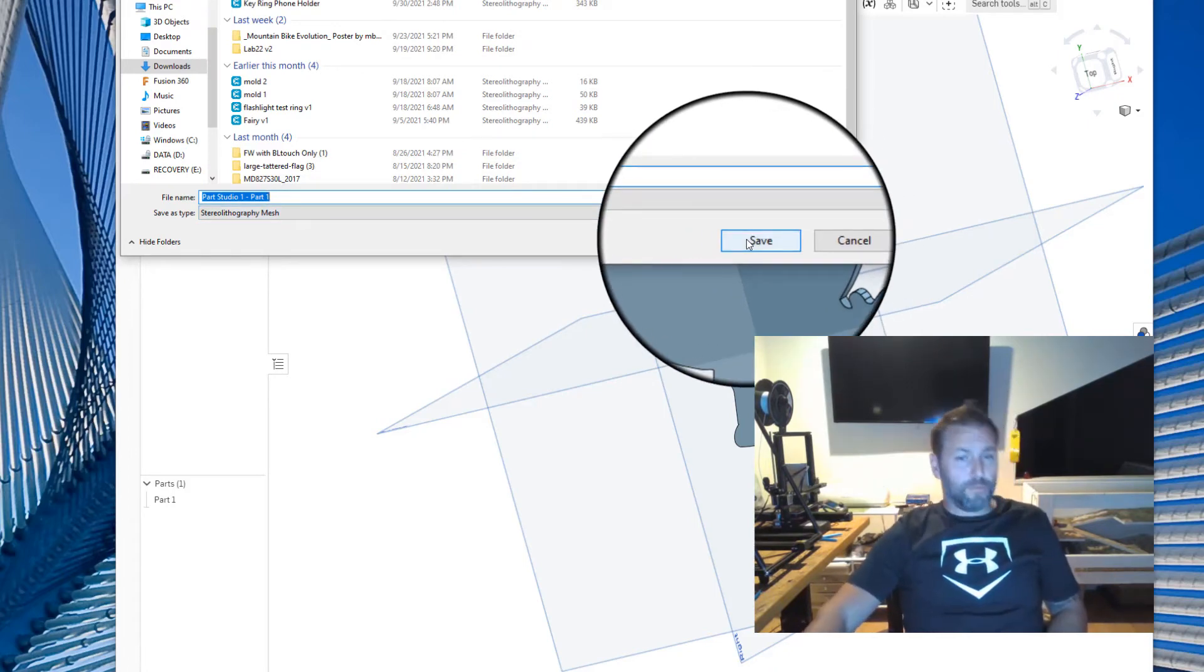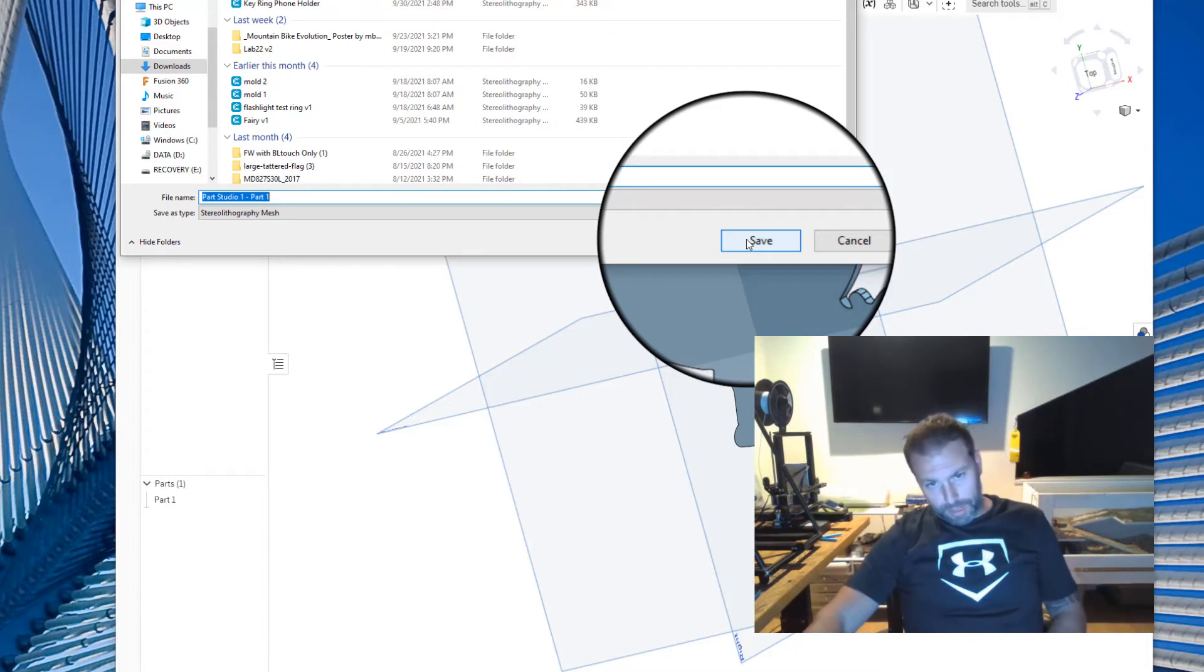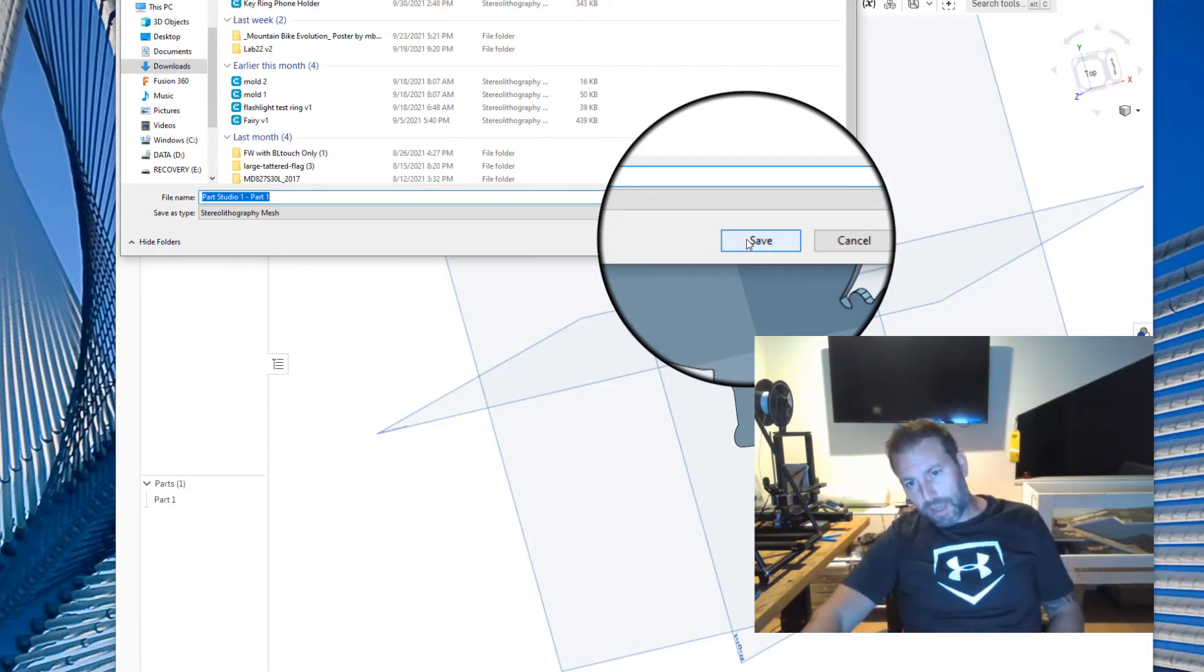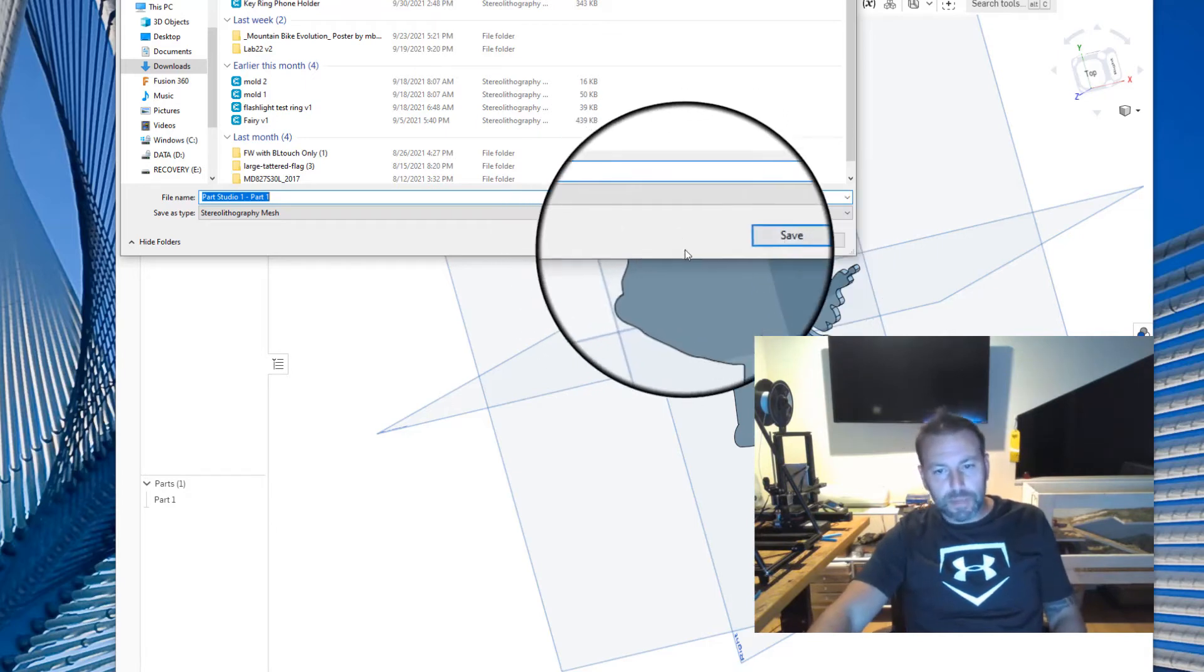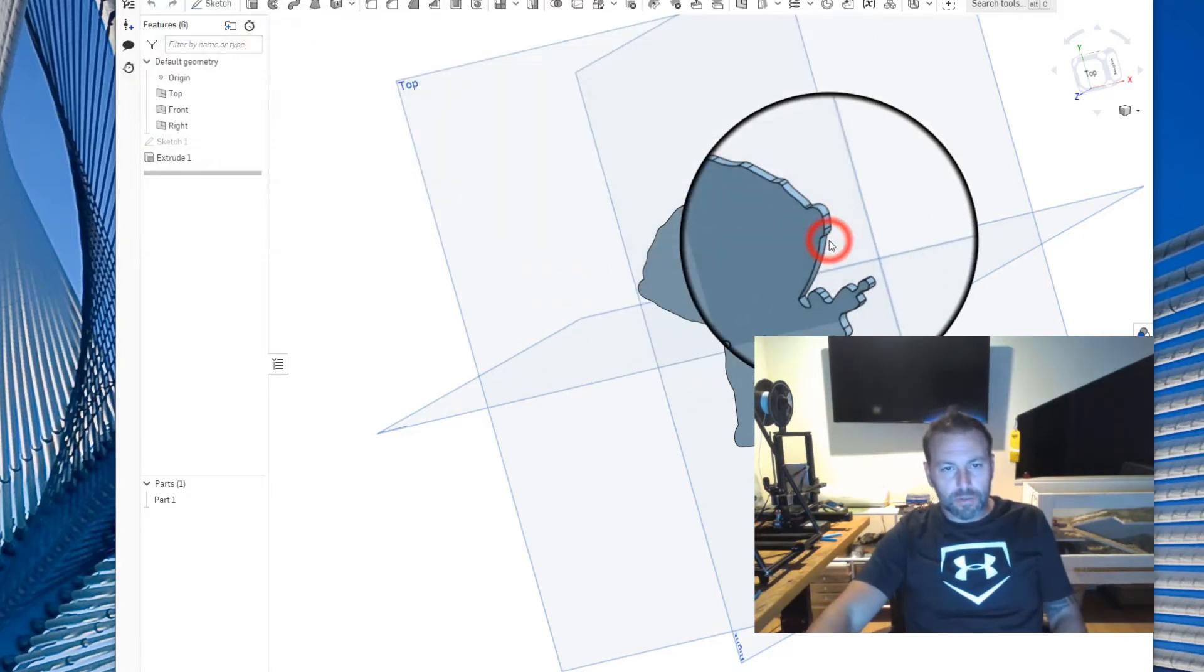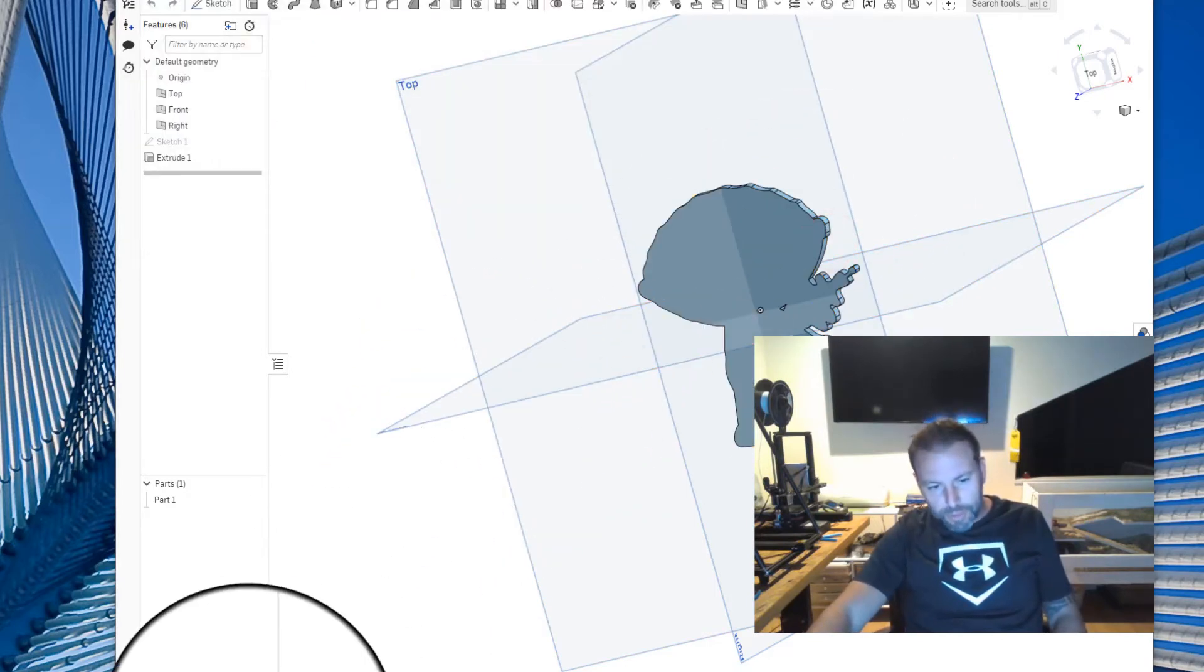So if you do not do it that way and the scaling is off, I will not be able to print it and you will not get what you need. So please make sure it is in millimeters.